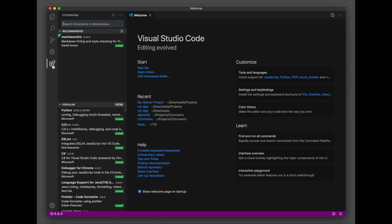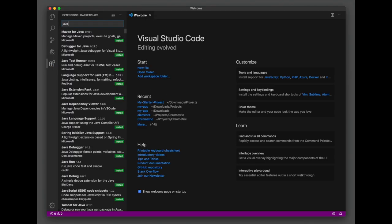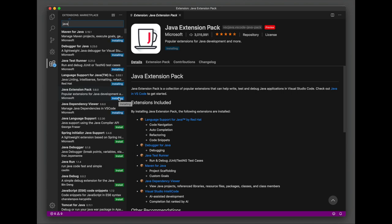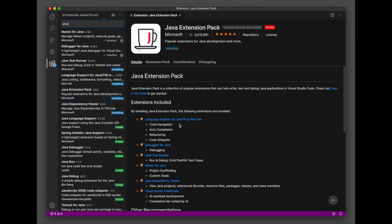The first time you open a .java file, Visual Studio Code will prompt you to install the Java extension pack. But we'll install it right now to prepare for Java development.